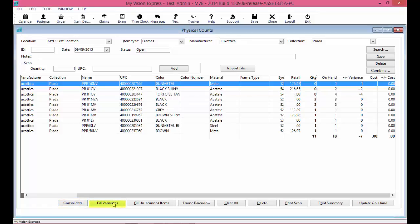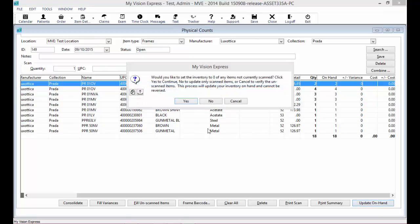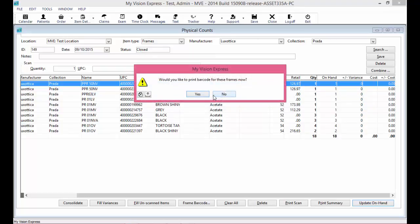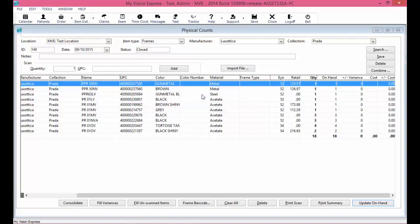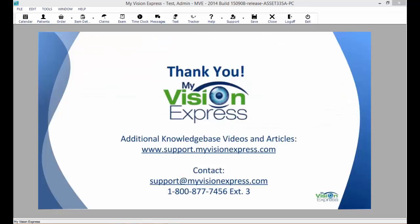Select the Fill Variance button at the bottom to bring in any inventory items that were not scanned but for which you do have an on-hand count. Once done entering the quantities, click the Update On-hand button at the bottom. For this example, we will click No to update only the scanned items. This process will update your inventory on hand and it cannot be reversed. Once the inventory run has completed successfully, you can print out barcodes for the frames. Your physical count is now complete with its ID number and a status of Closed. Click the Print Summary button to print the physical count report. This concludes this video tutorial on Inventory Physical Counts with MyVisionExpress.